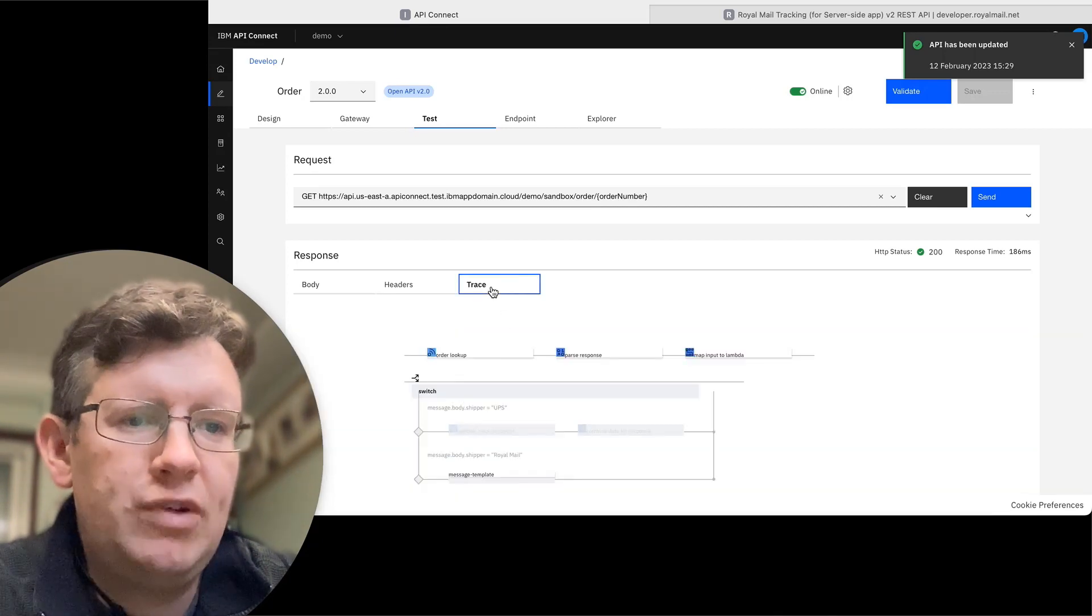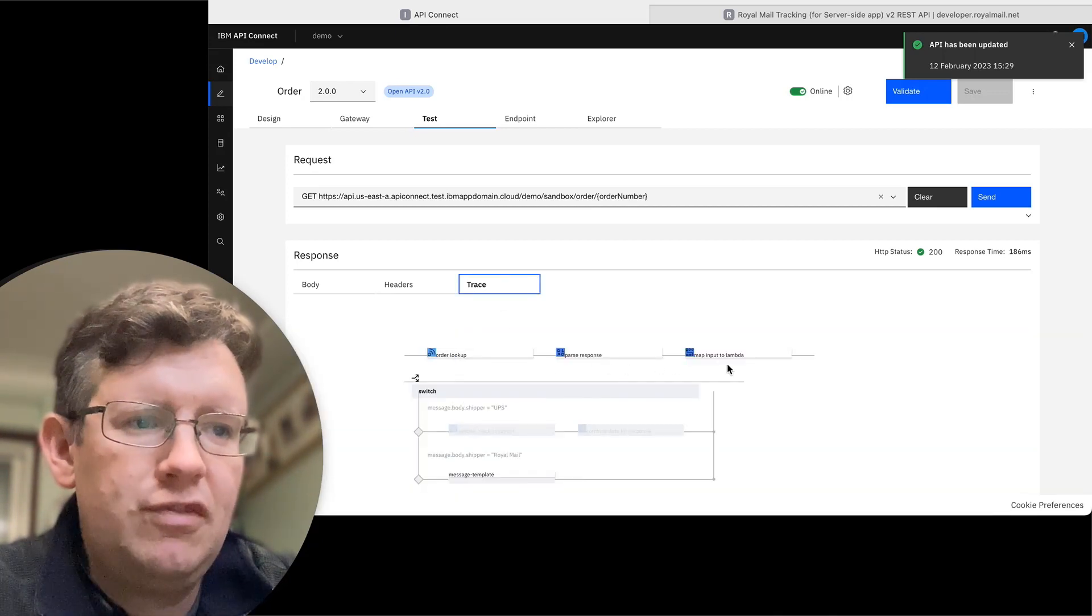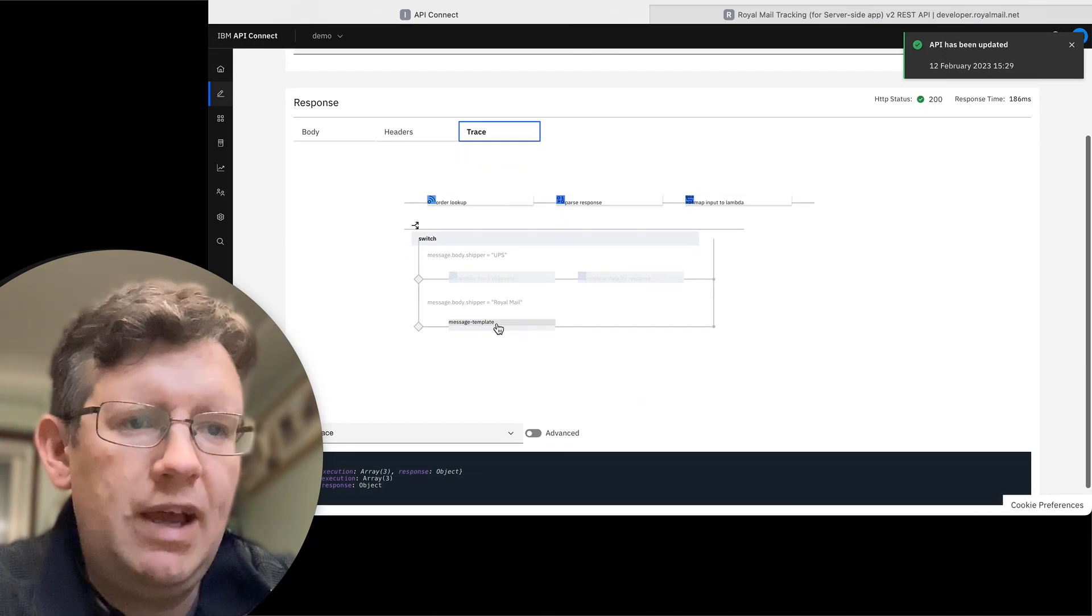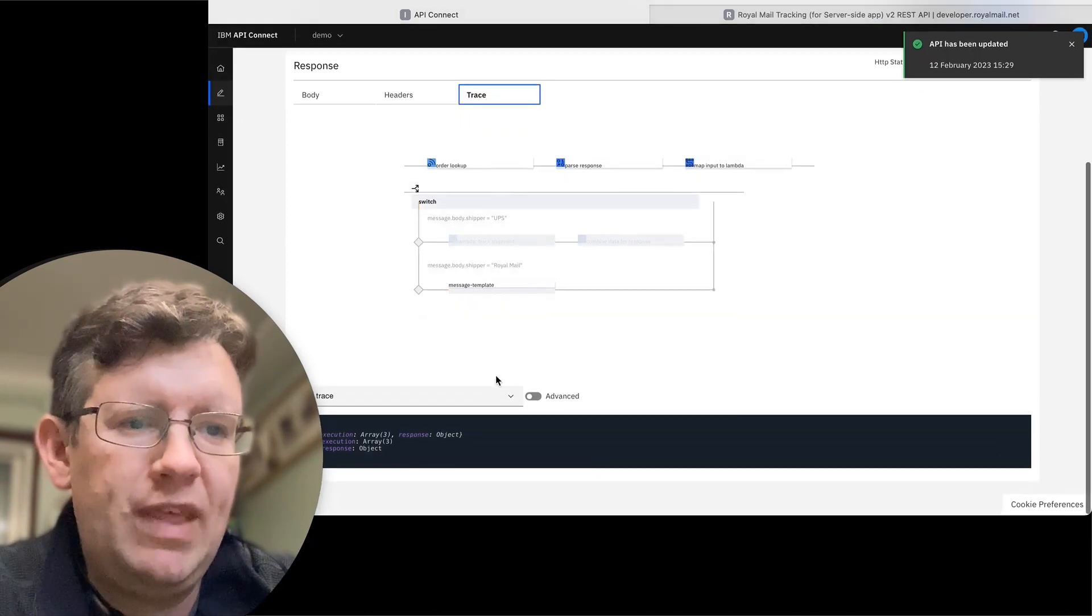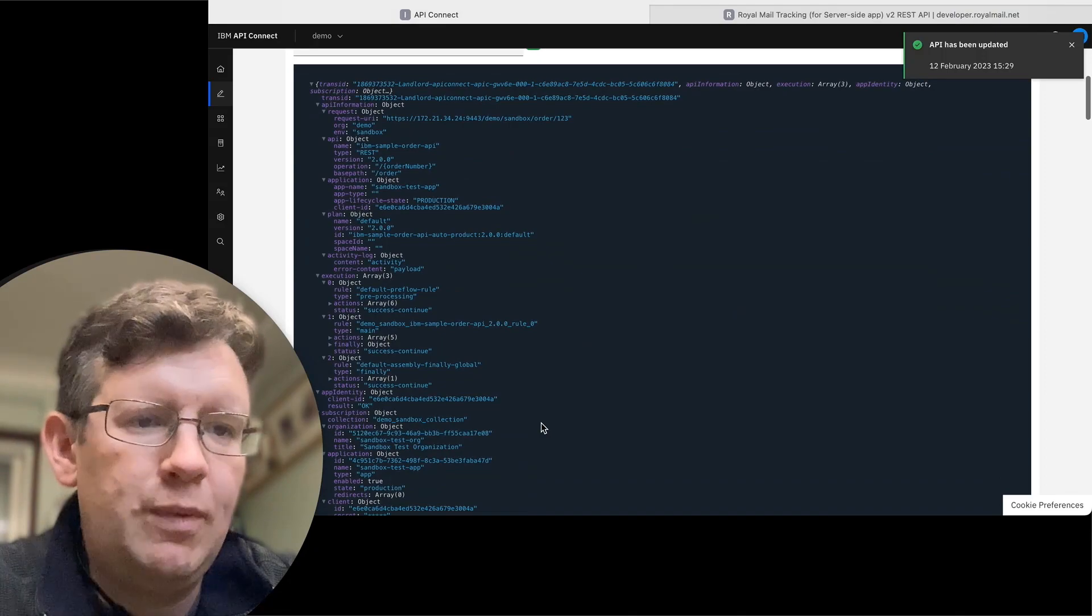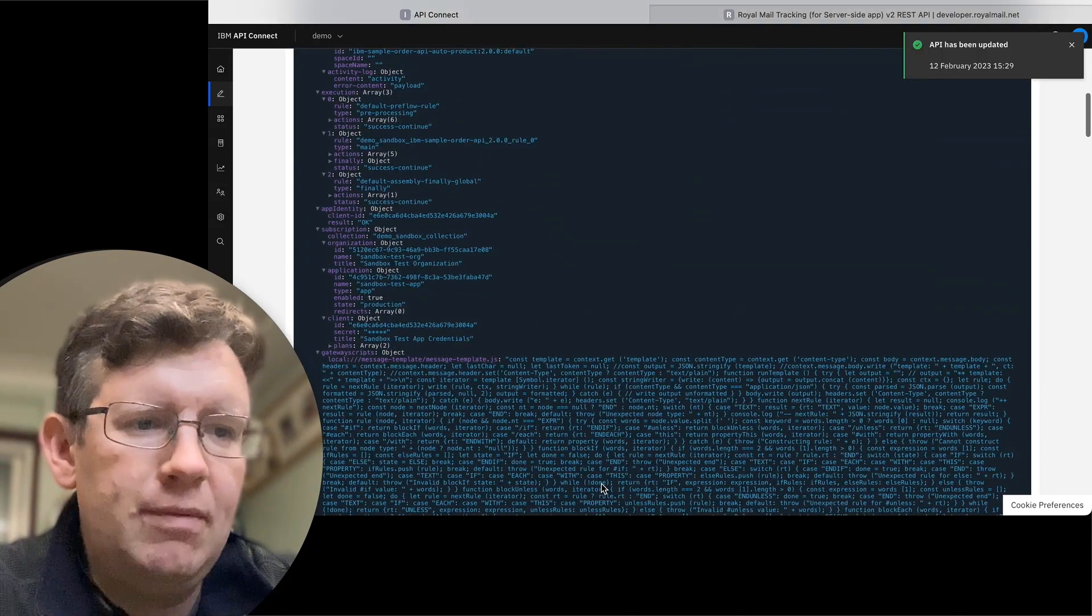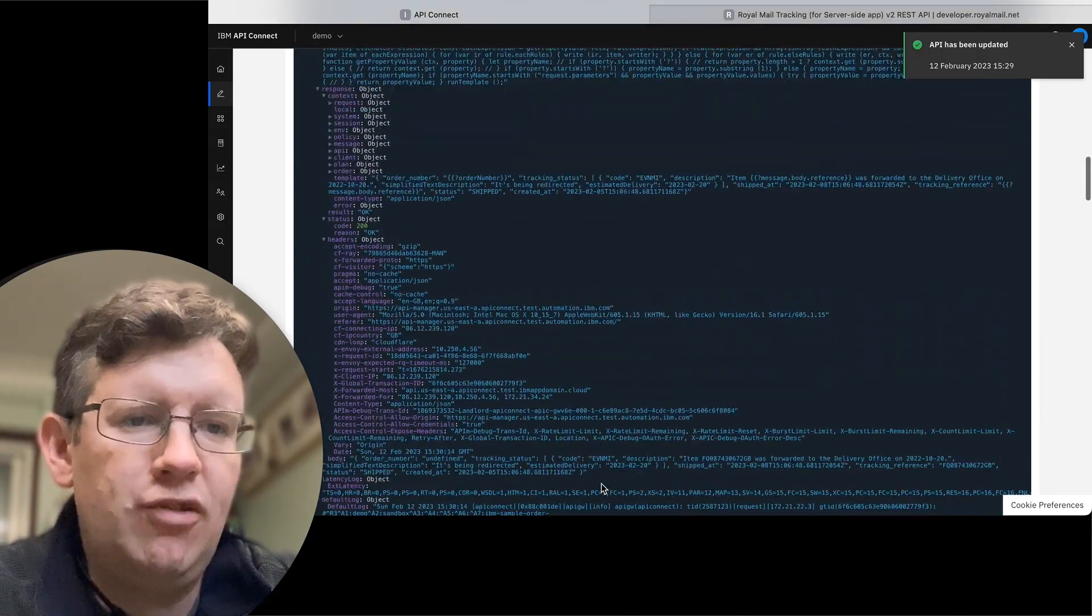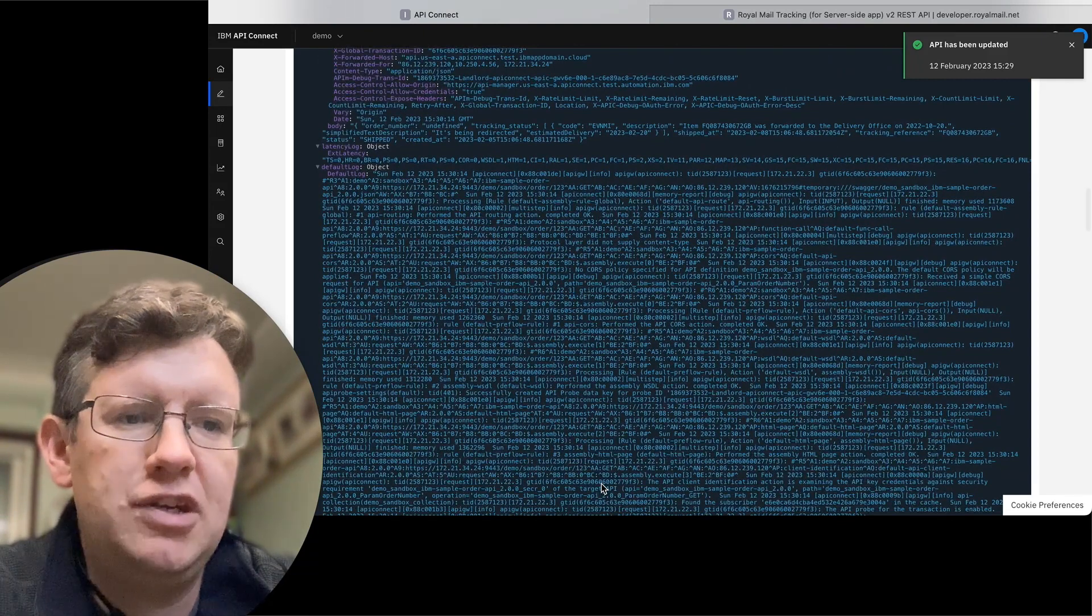Now if we have a look at the trace, we can see that's gone through those three as we expected before. And then it's gone straight to the message template for the output. If we want to dig in further, we can look at the full trace and all the error messages and the logs that we're getting from this API invocation.